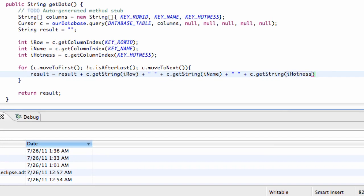All right, and then we also want to say plus, and then in quotations, we're going to do a backslash n. So now let me just talk about what this is doing.